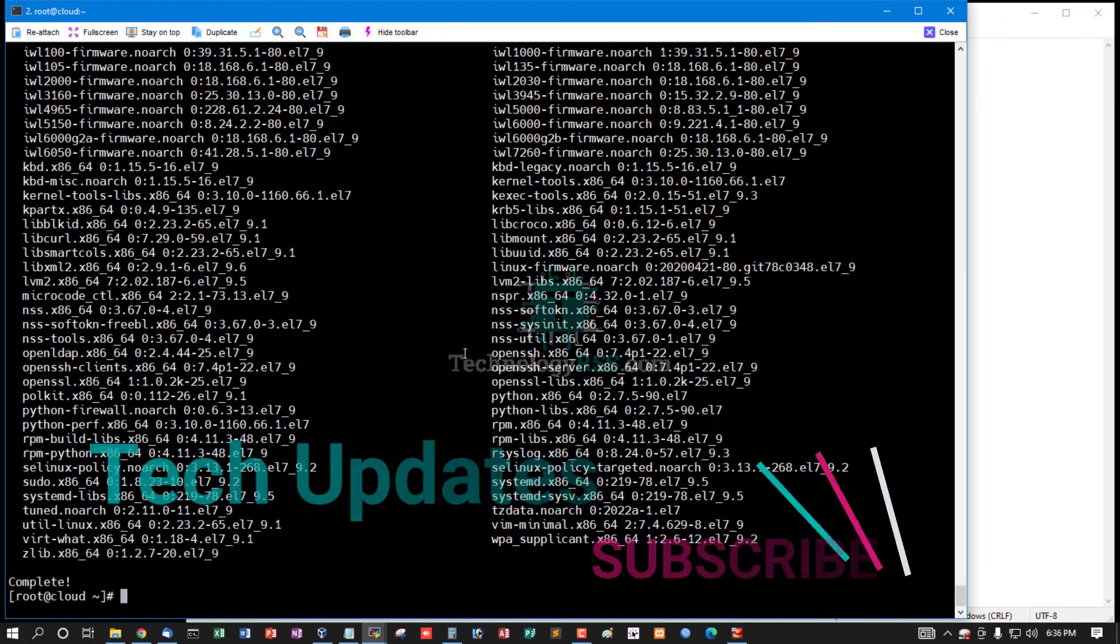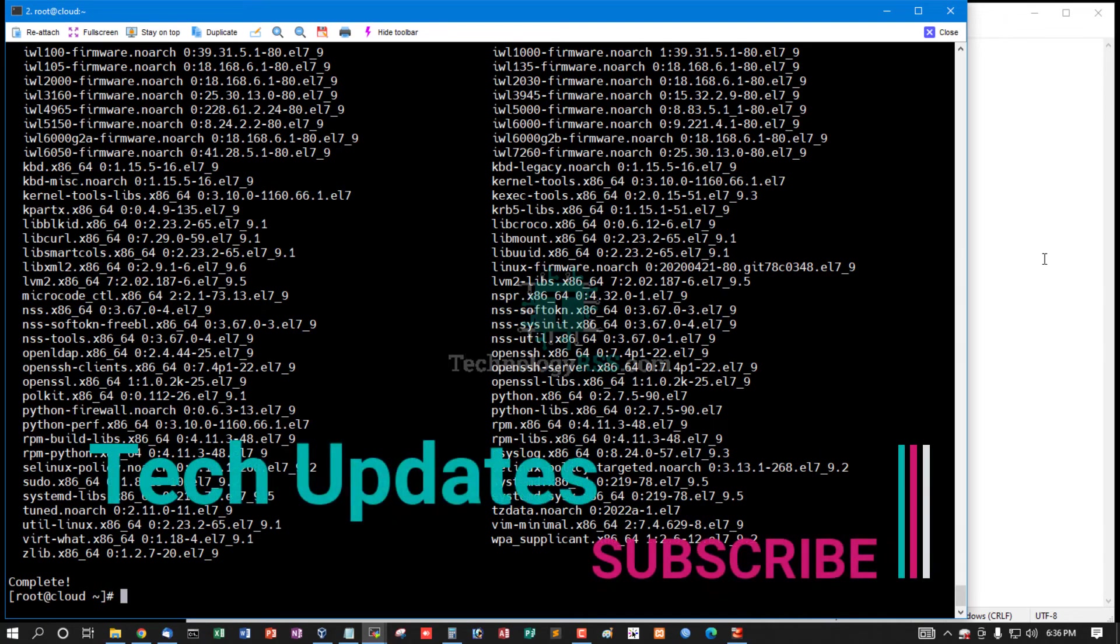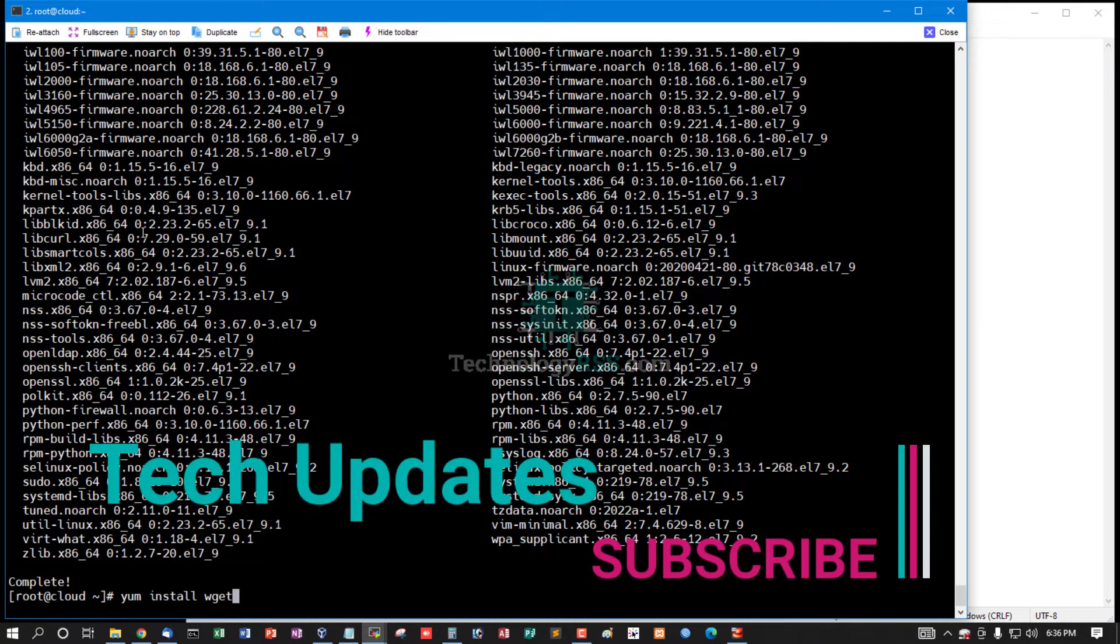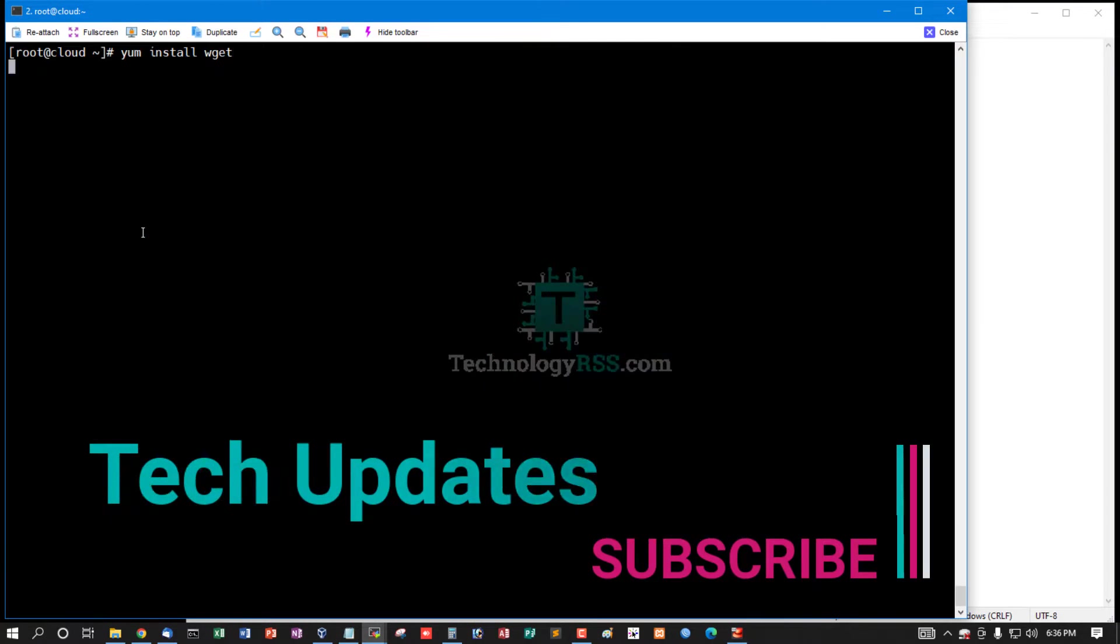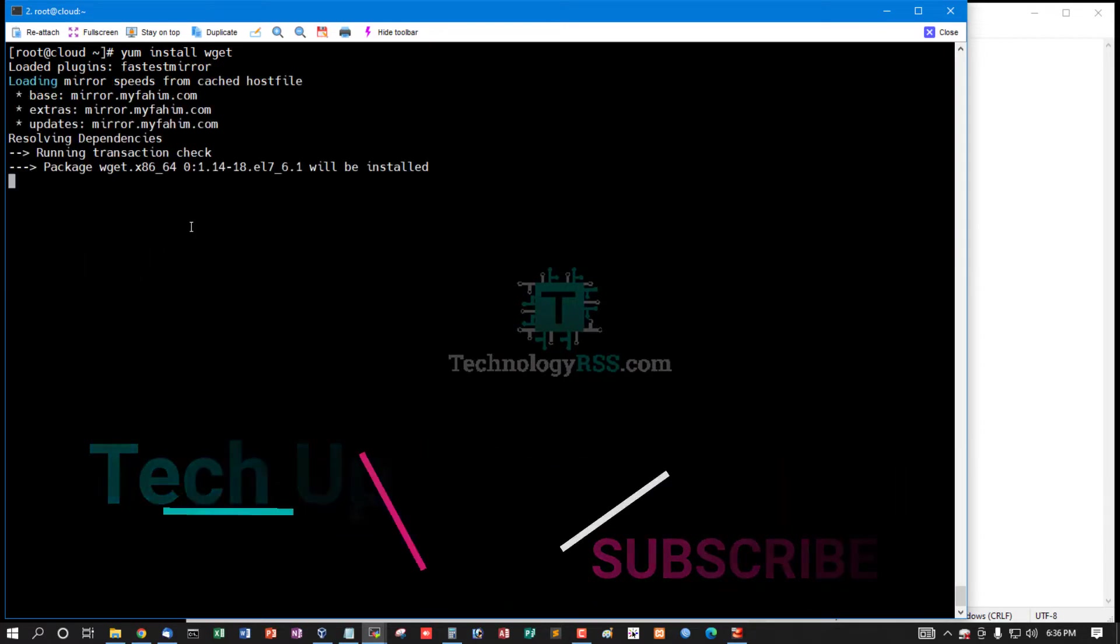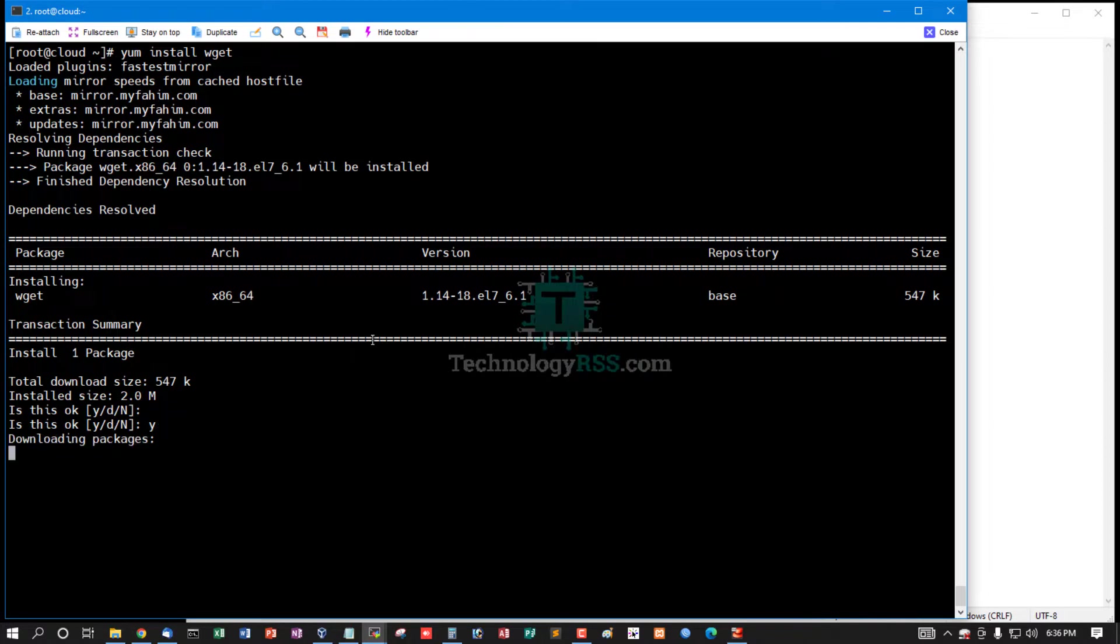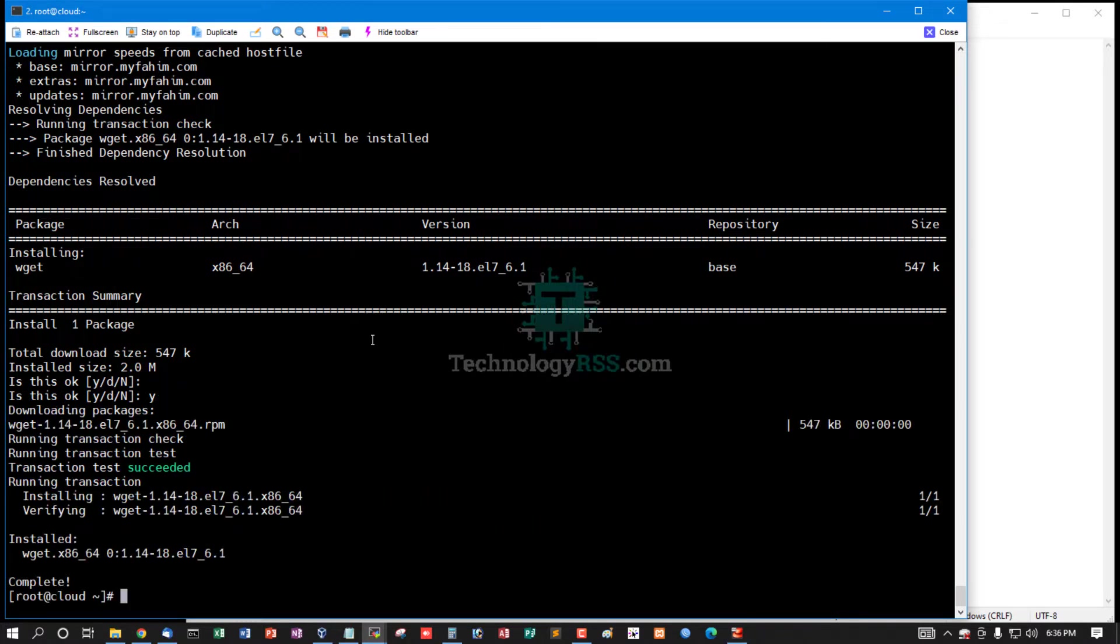Yum update done. Now install the wget command. Press y to accept the download.